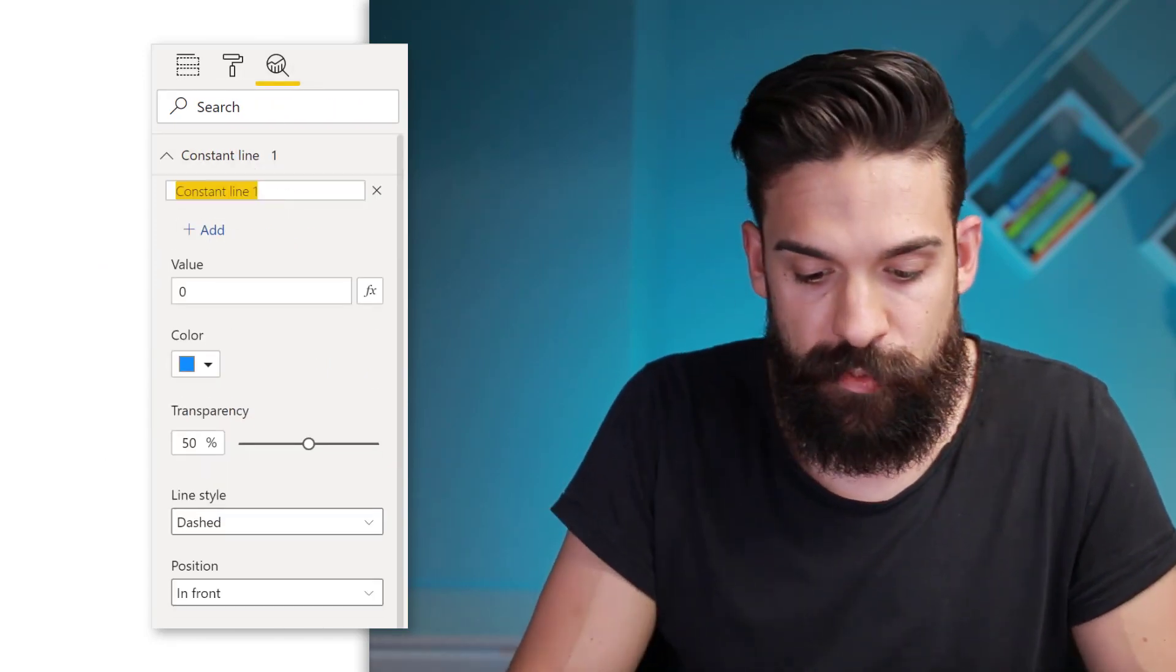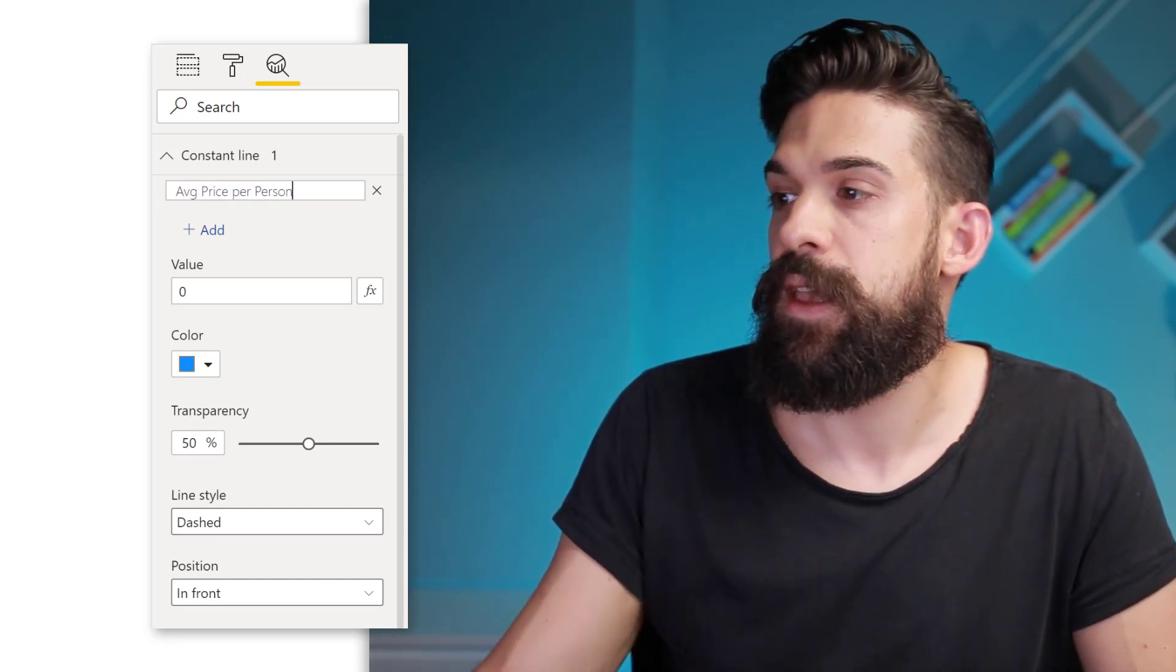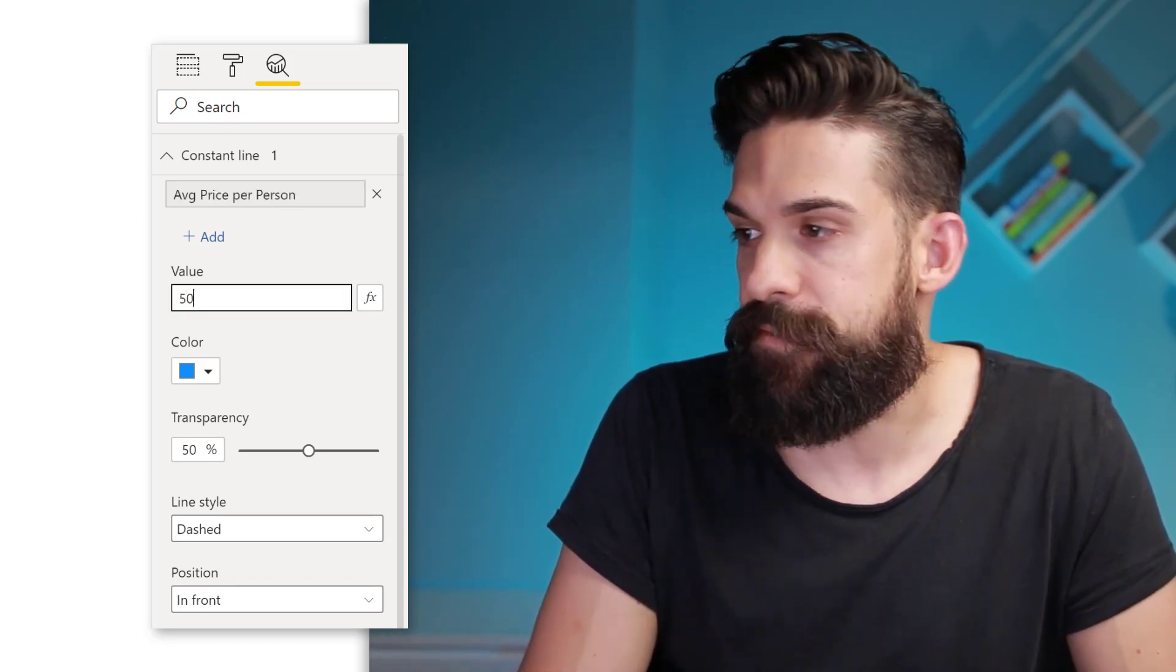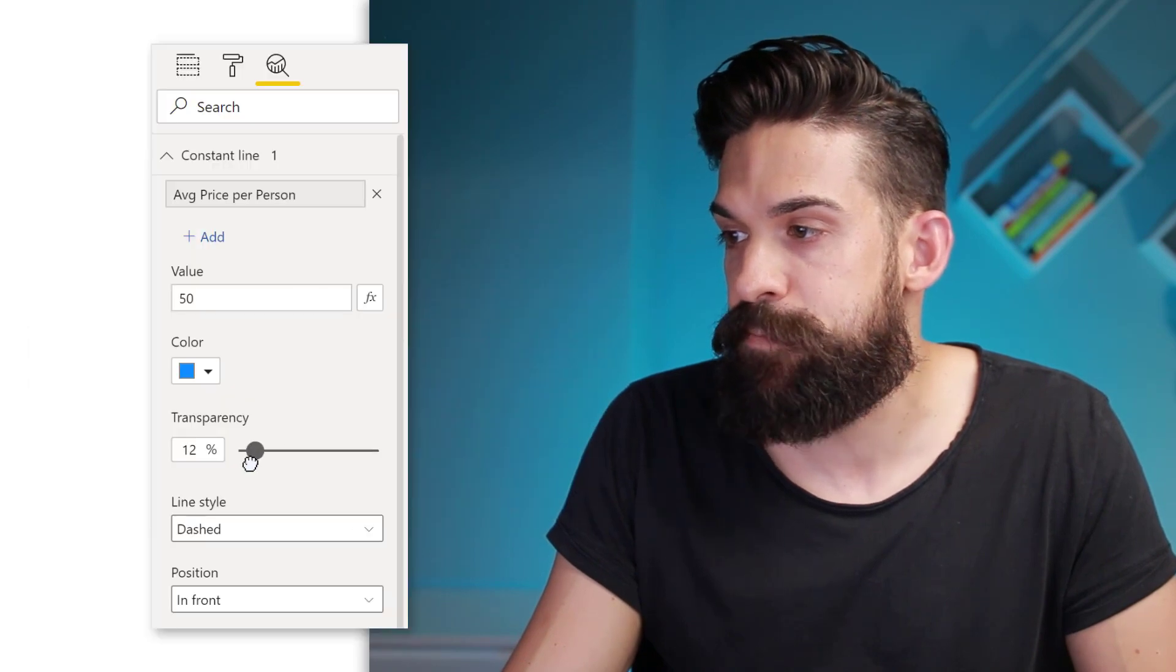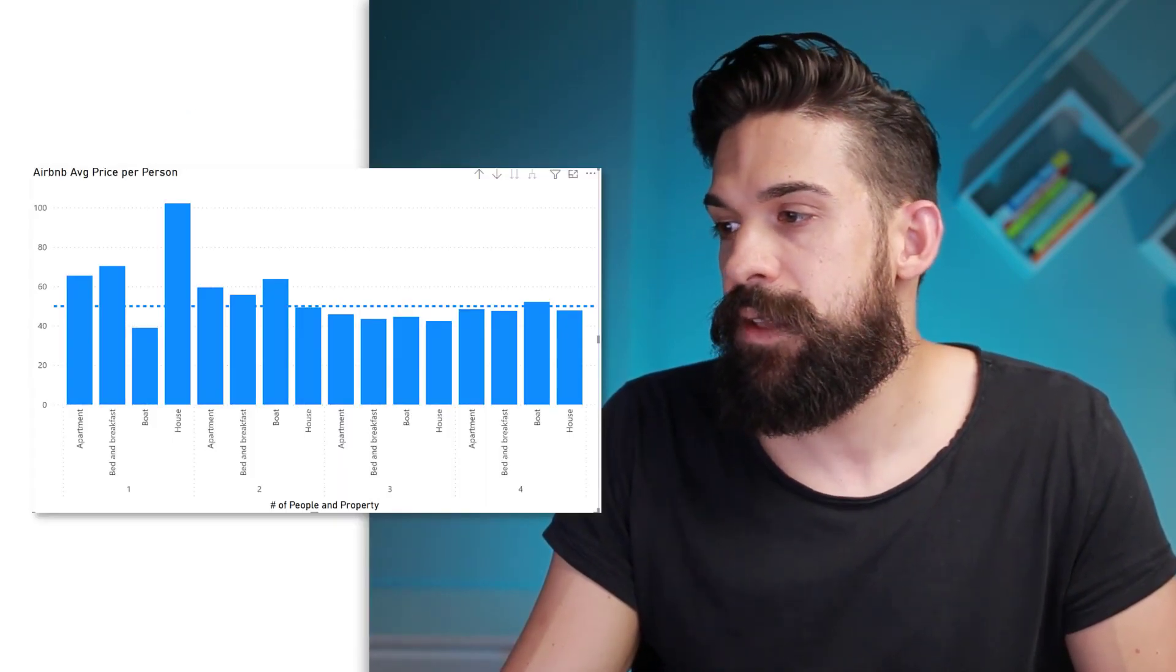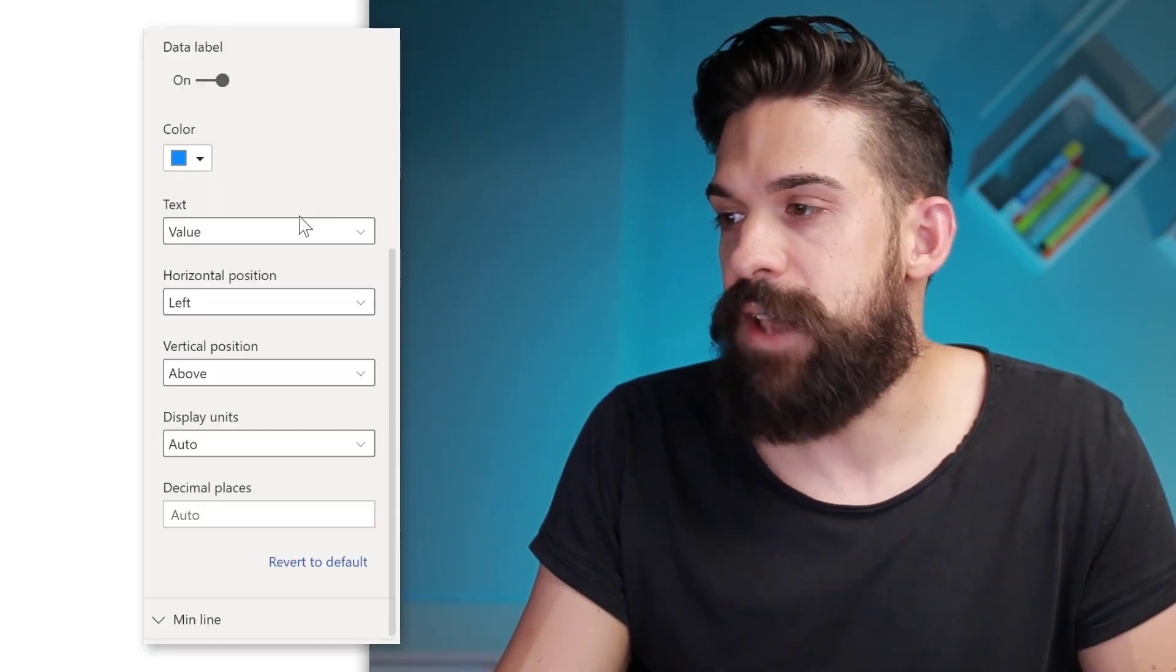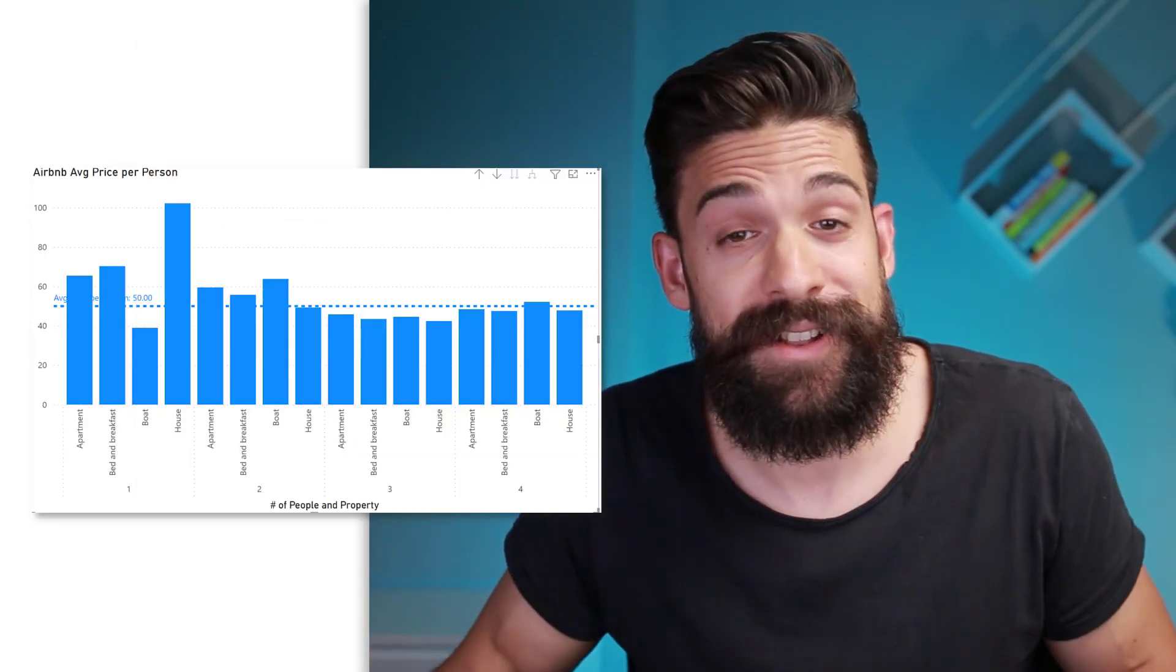And this constant line, I'm going to rename to average price per person. And here we can just put in a fixed value of let's say 50. Now you see the constant line pops up. Let's put the transparency to zero so that we can see it a little bit better. And then let's also add a data label to it. And I want to have the data label for the value and the name.